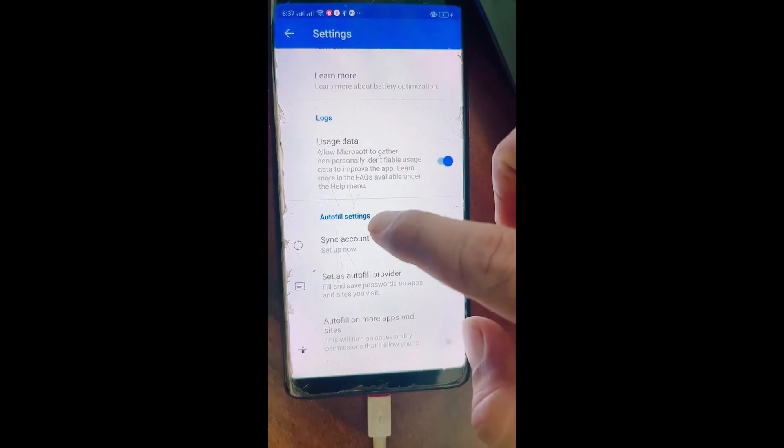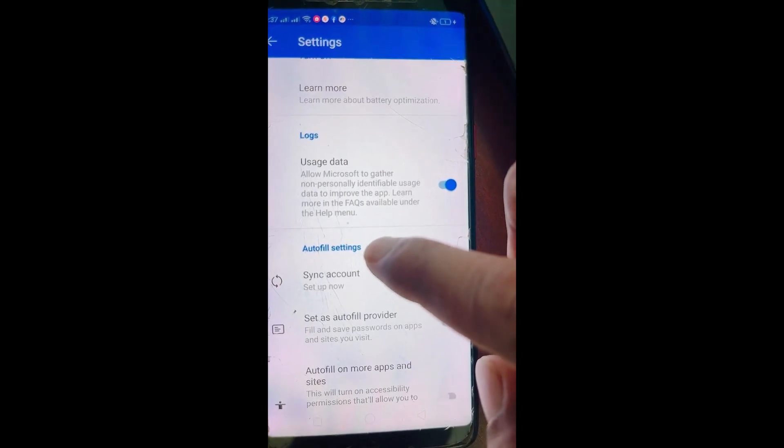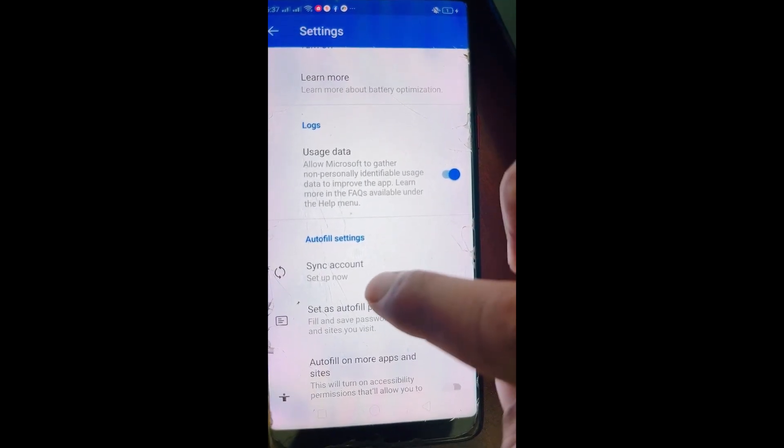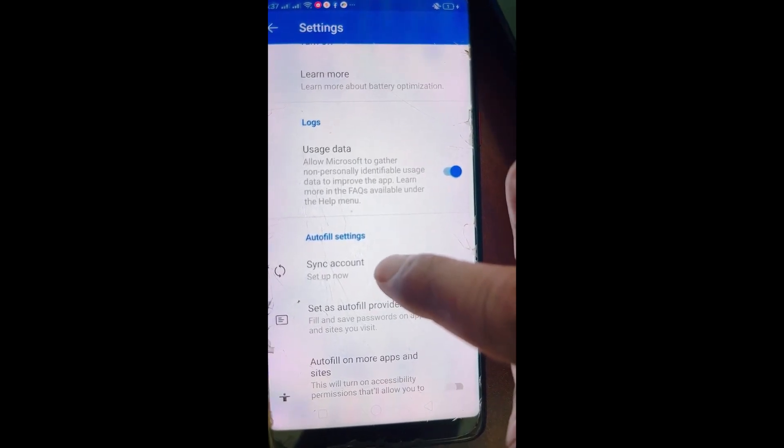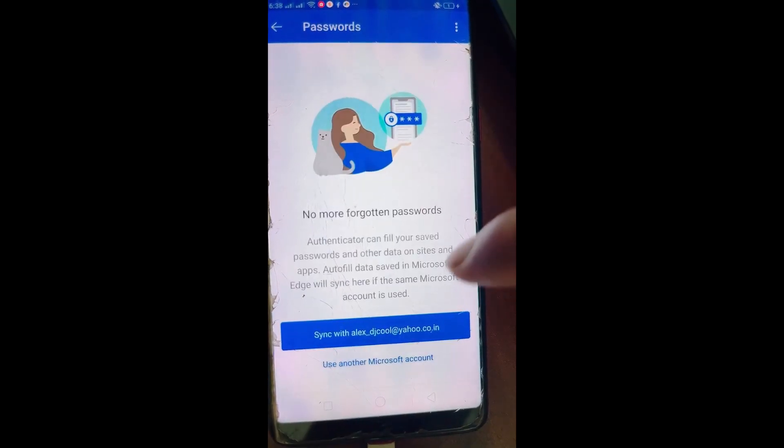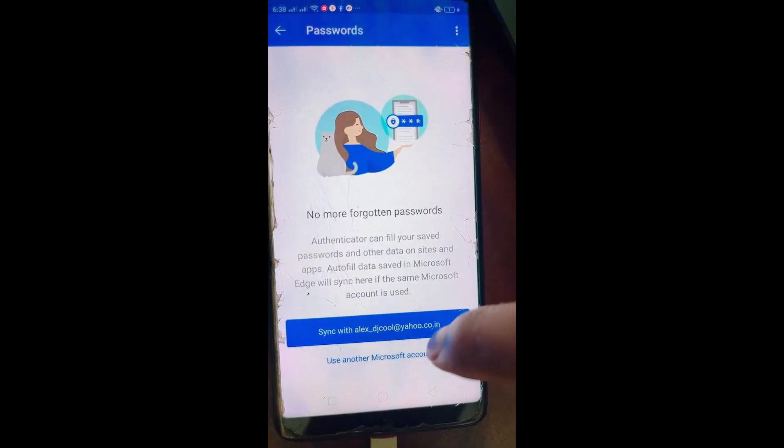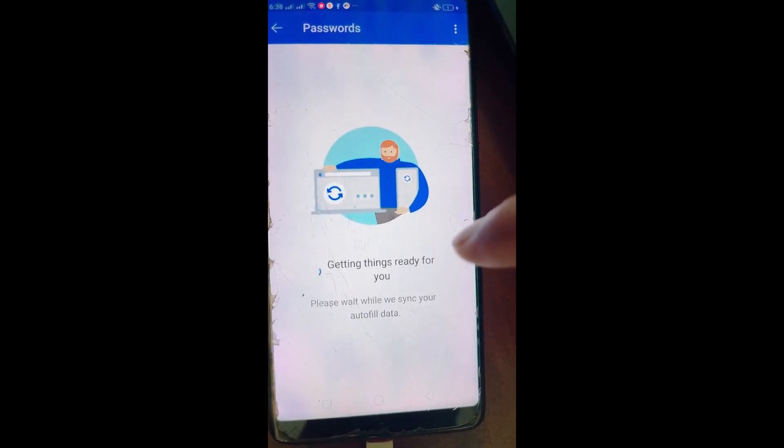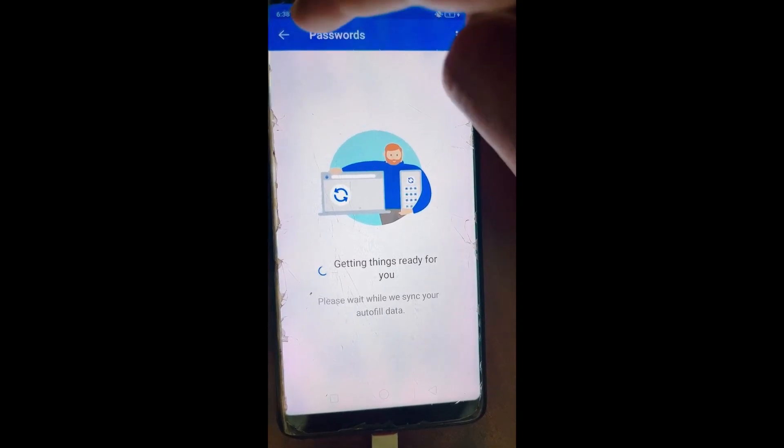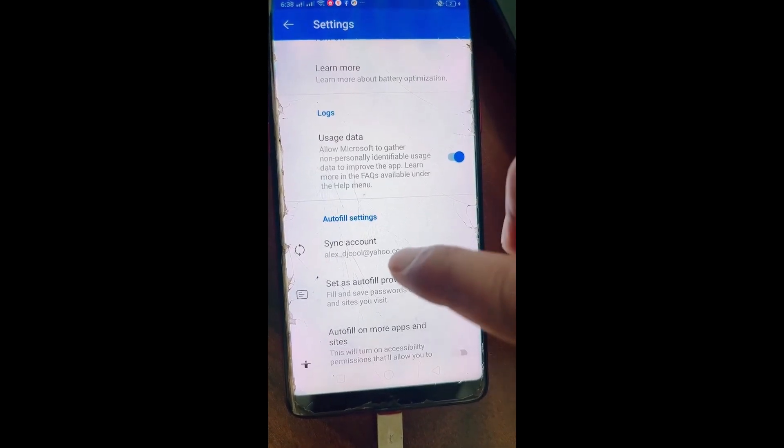Over here you can see Autofill settings. Just below Autofill settings you can see Sync account, so tap on it. In my case it is not synced. If your email is synced over here, you will see an option.